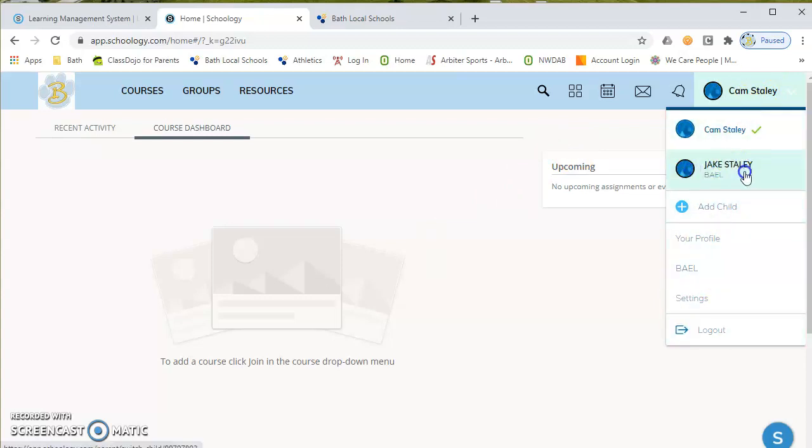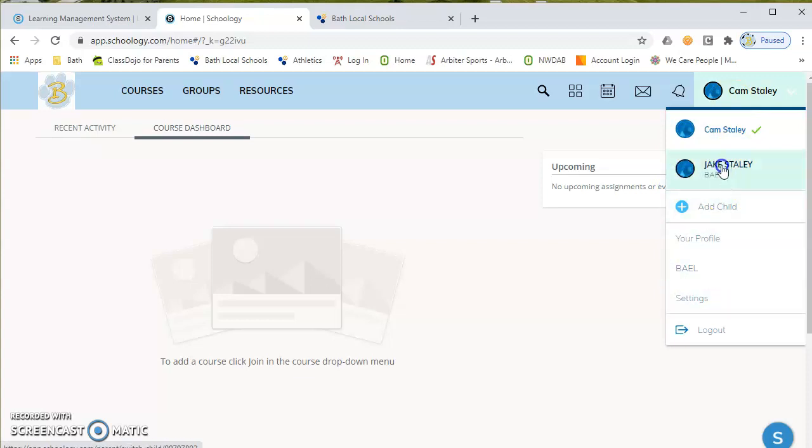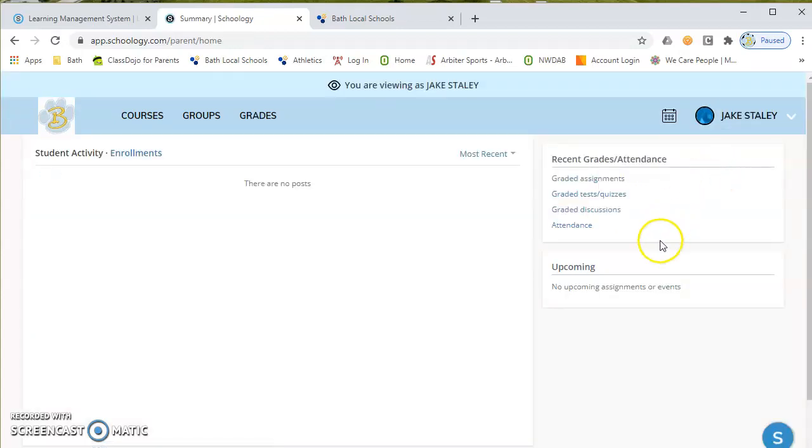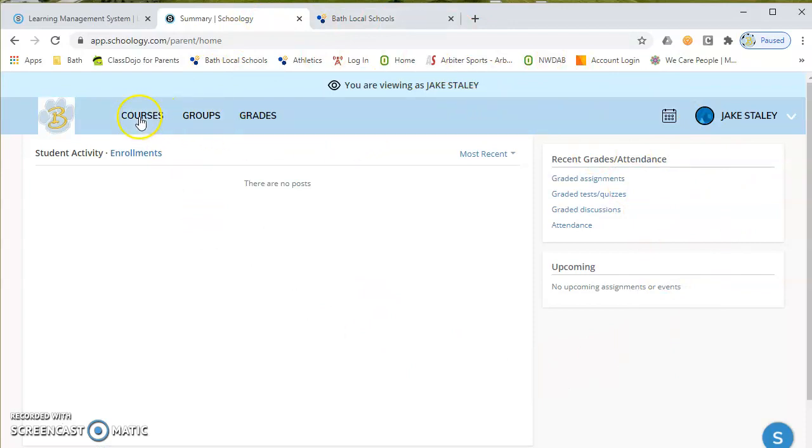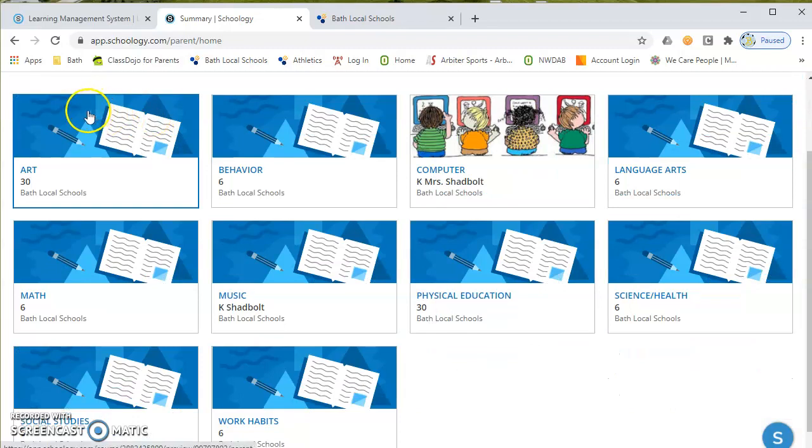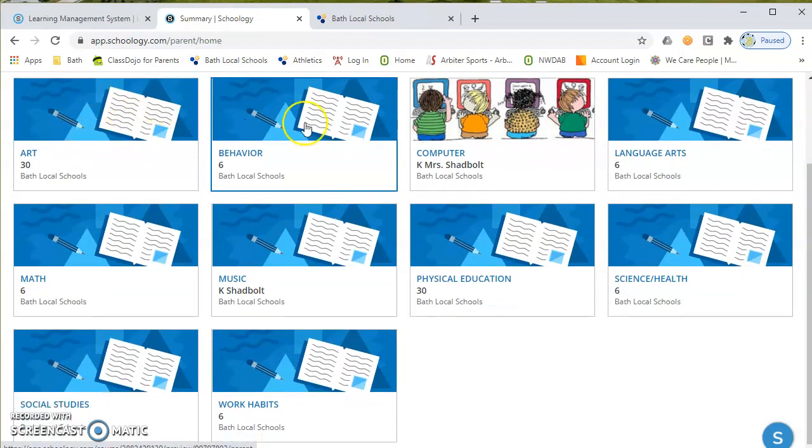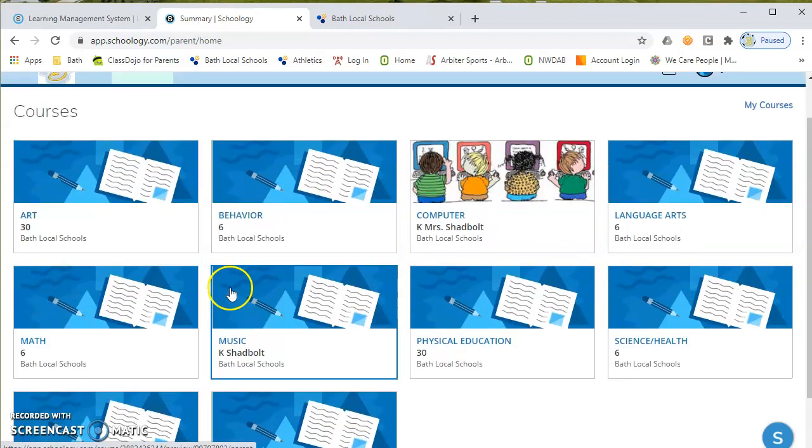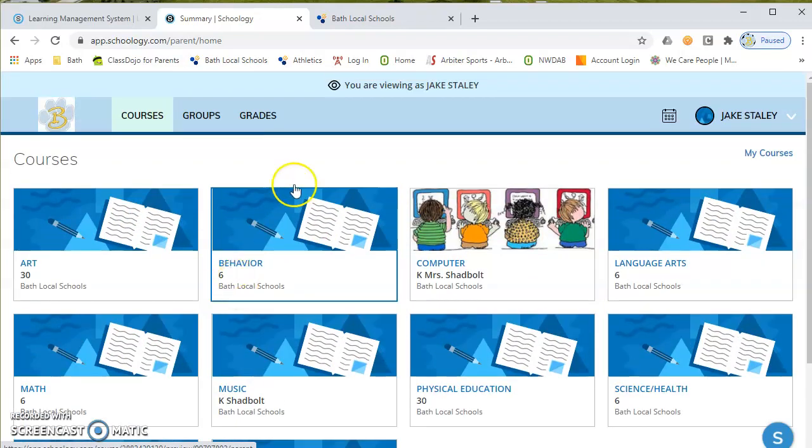I would then see Jake, I would see Macy, and I would see Eli. I would see all three of my children in the district. If I click on Jake, it's going to take me into basically Jake as a student. And now that I've clicked on Jake, I can click on courses, and we see Jake as a kindergartner, the courses that he is enrolled in.